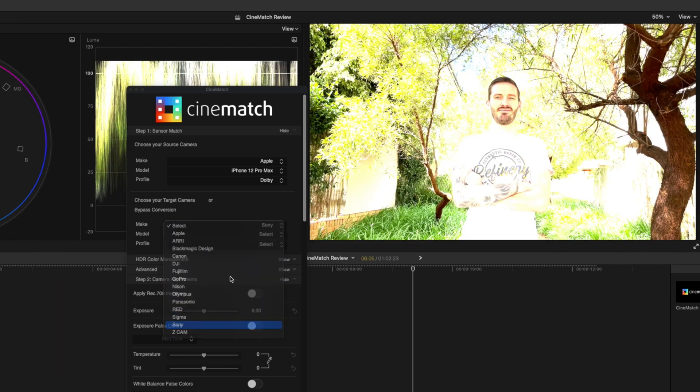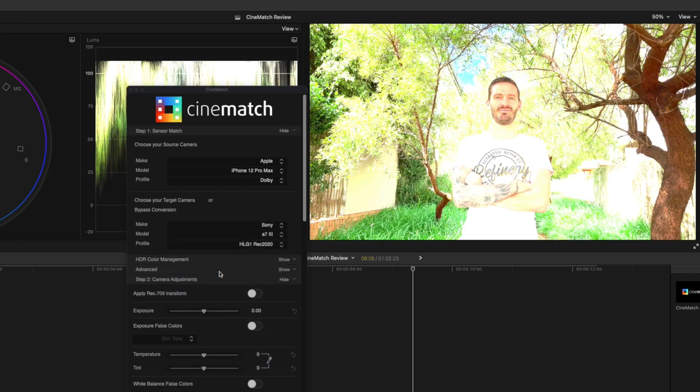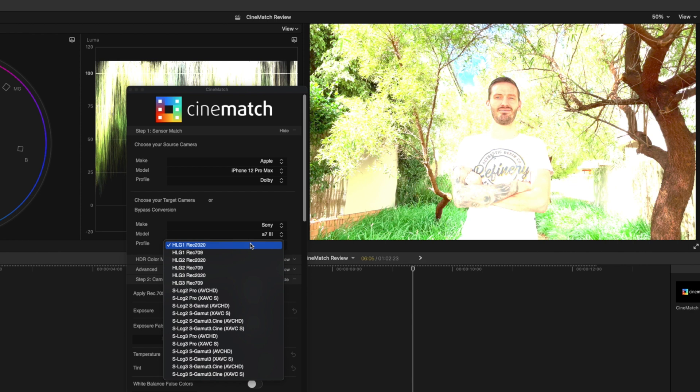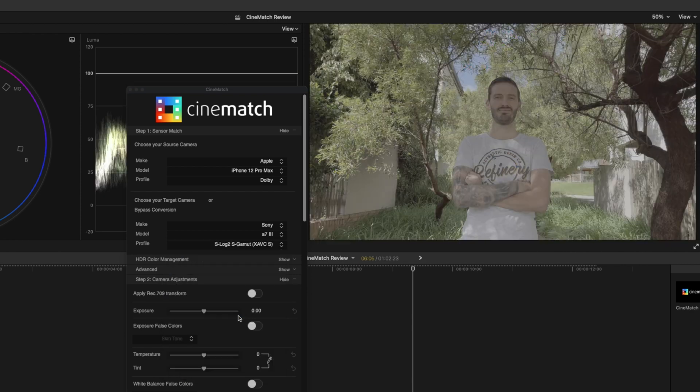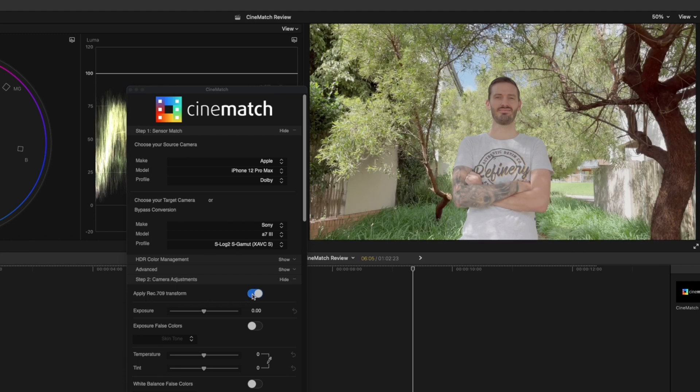Now here we're going to choose the target camera to convert this profile to the Sony profile that we're using over here. So I'll select Sony A7 III and the profile that I shot in was the S-Log2 S Gamut. Right away this looks like an S-Log2 profile from the Sony and I'll apply a Rec. 709 Transform.